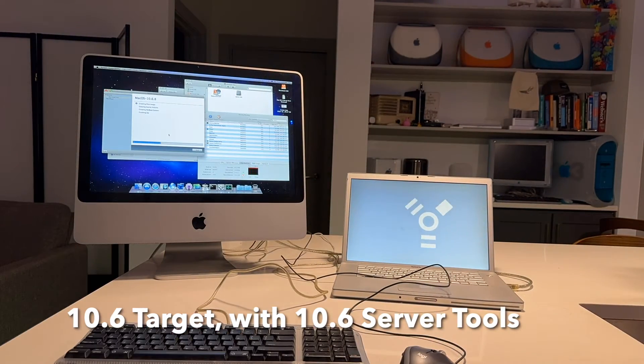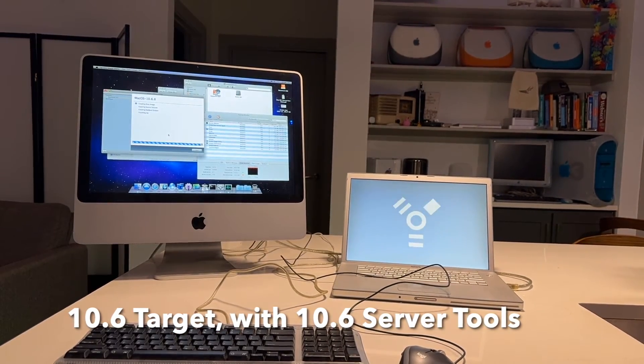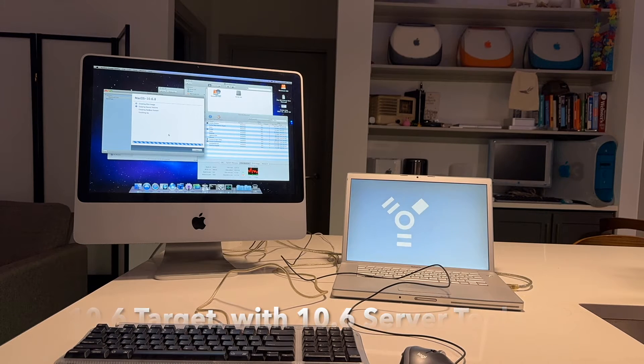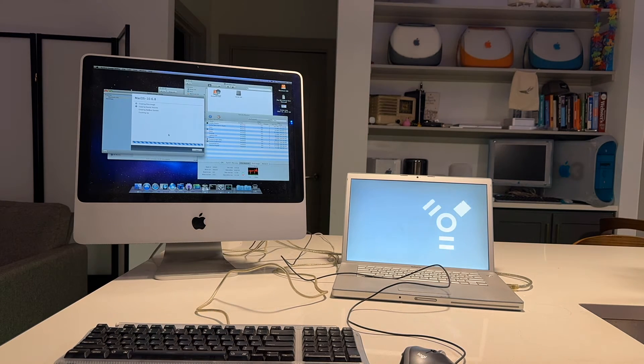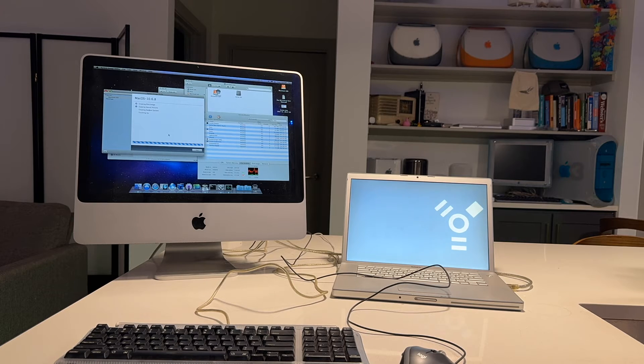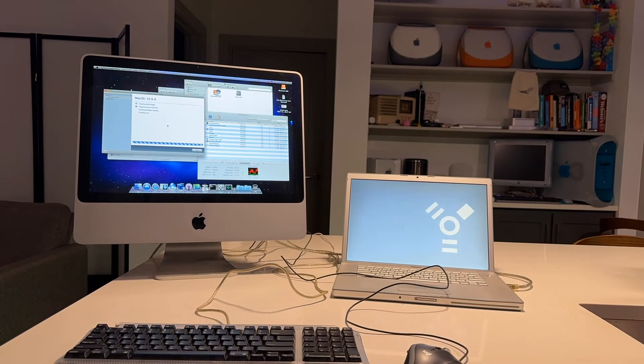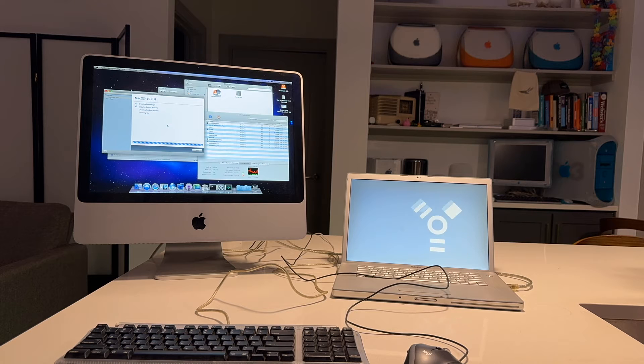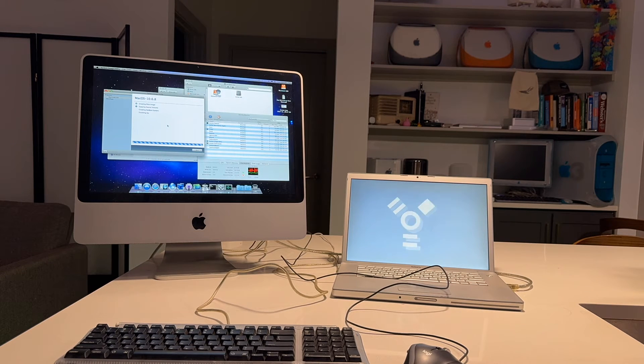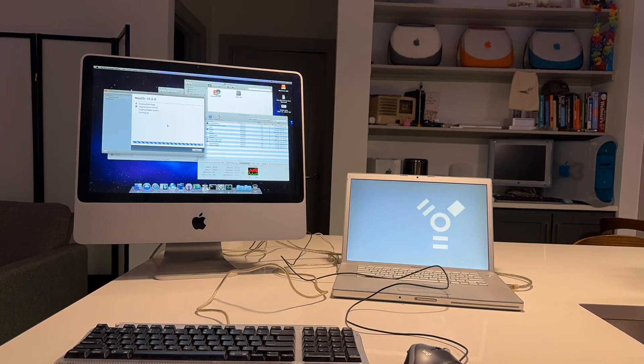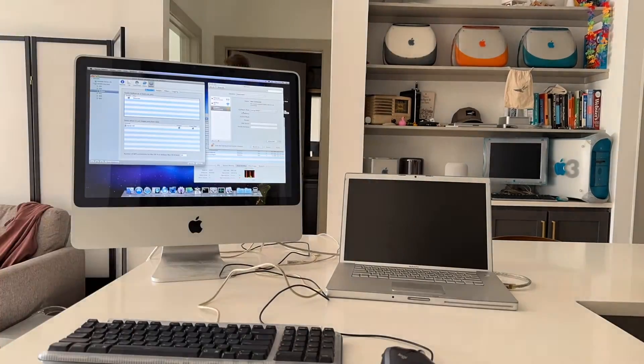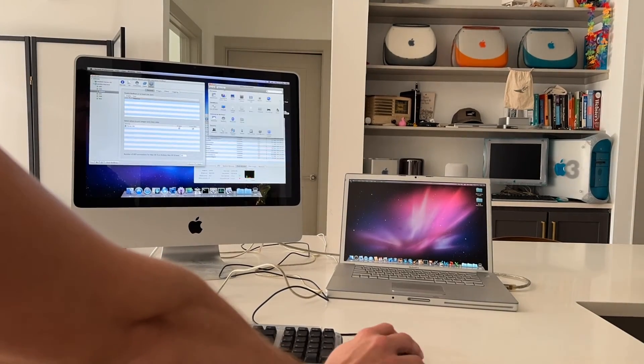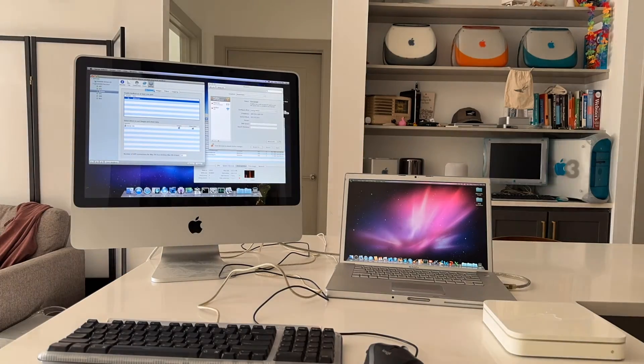I have this first gen MacBook Pro here and I was able to make a 10.6 image. It has 10.6 installed on it. I was able to make a 10.6 image using my actual server. So that one works, 10.6 to 10.6 works, 10.4 to 10.4 works, 10.4 to 10.3 or 10.2 also works. We got images uploaded and we are ready to actually try netbooting some computers now.